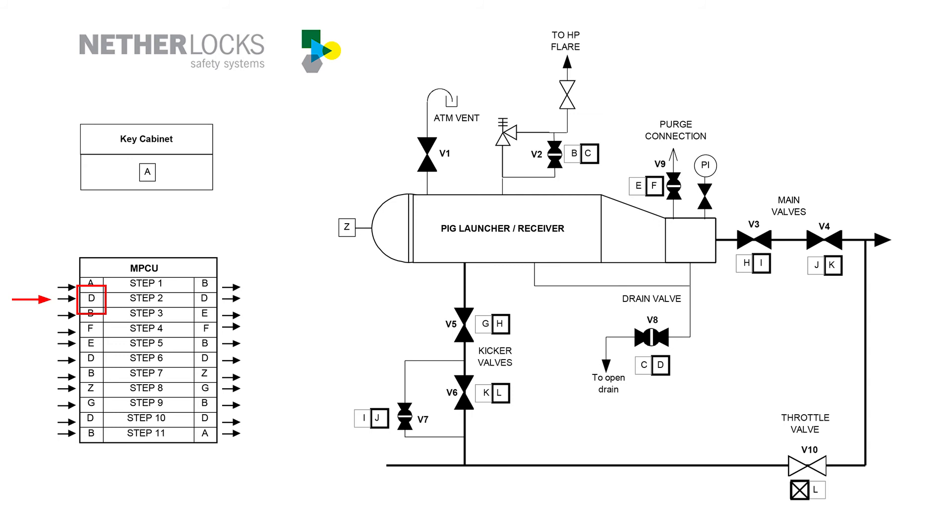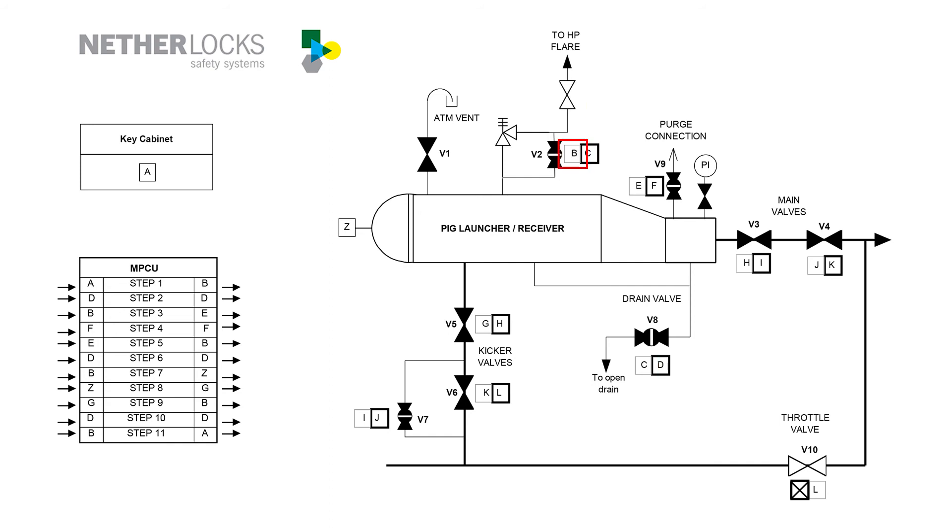After turning the knob, key D is released again and can be taken to close v8. Now, v8 and v2 are closed again after which key B is released from v2.